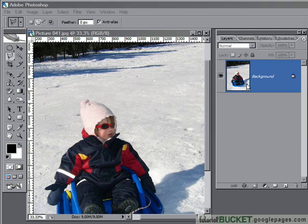Welcome, Brave Pilgrim, to the Curves tutorial. Curves has the reputation of being the scariest single tool in Photoshop, and I've got to say it's a little bit undeserved. It's not that difficult to understand so long as you've got a little bit of background knowledge.